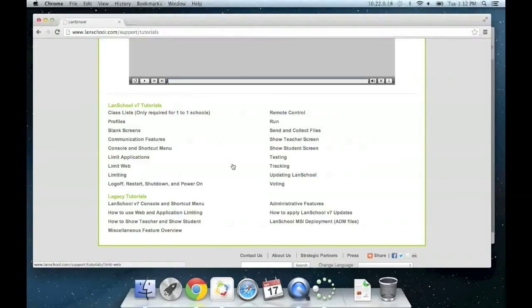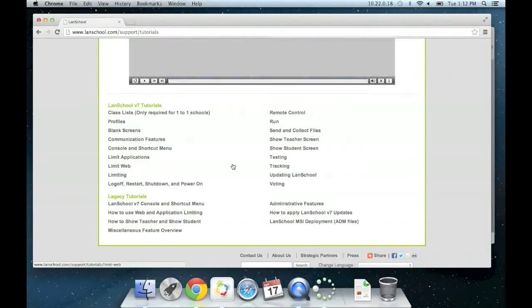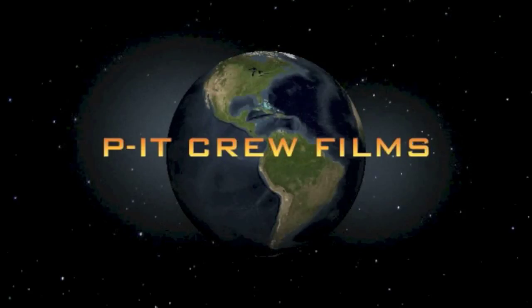We appreciate your time today in learning about LandSchool and how to set it up on your school computer. This has been a Pitt Crew Production.